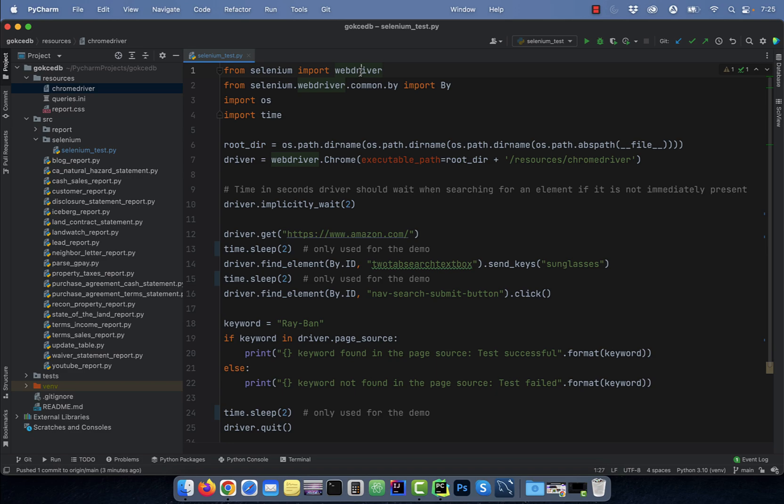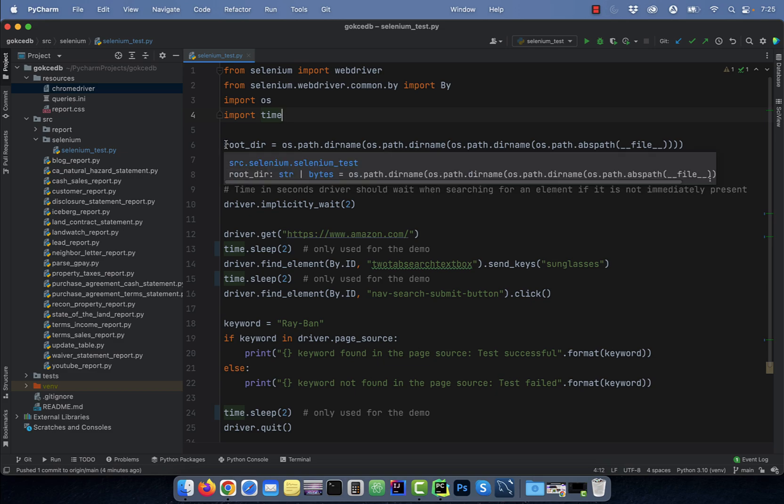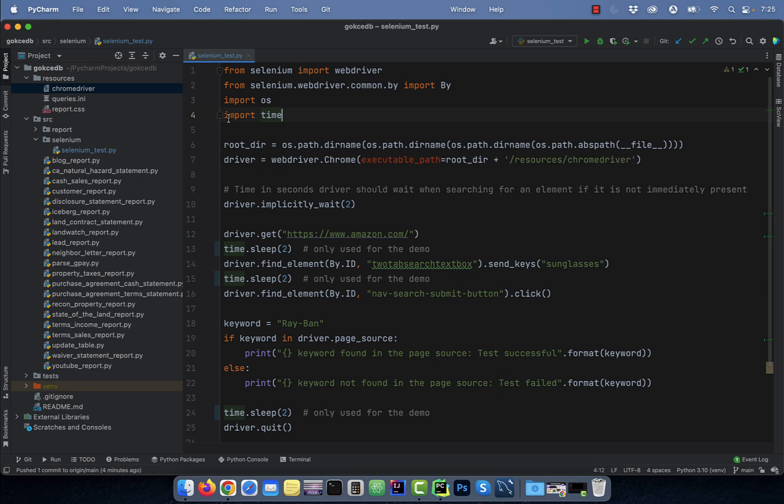Now, let's look at the code. I'm starting by importing webdriver and by from the Selenium package, and I'm also importing the OS and time packages. On line 6, I'm calculating the root directory.